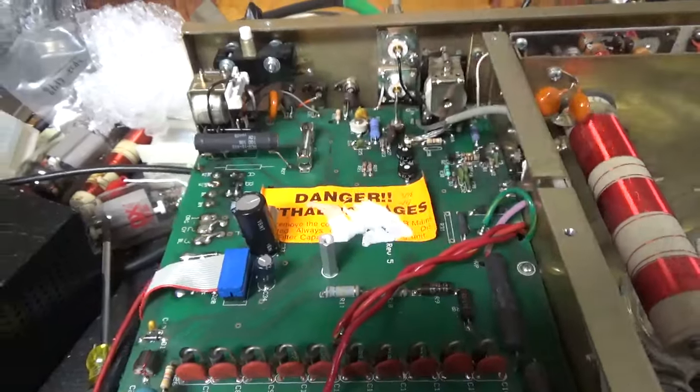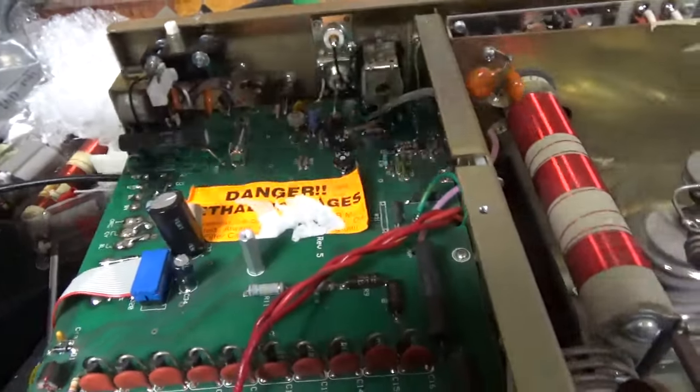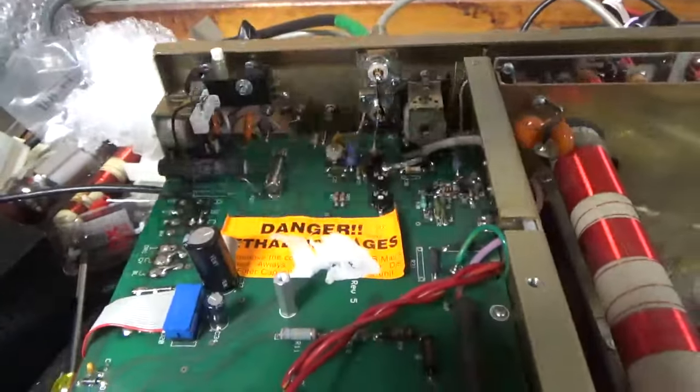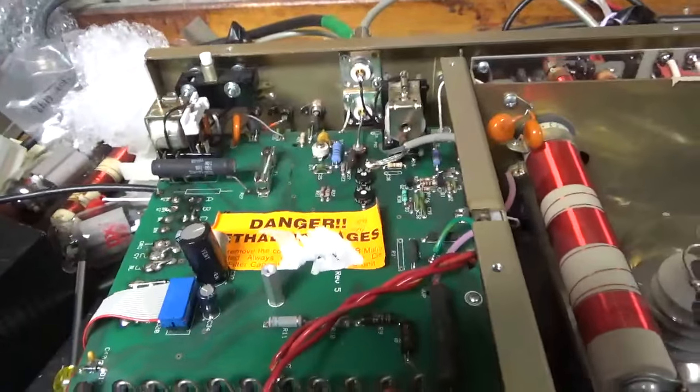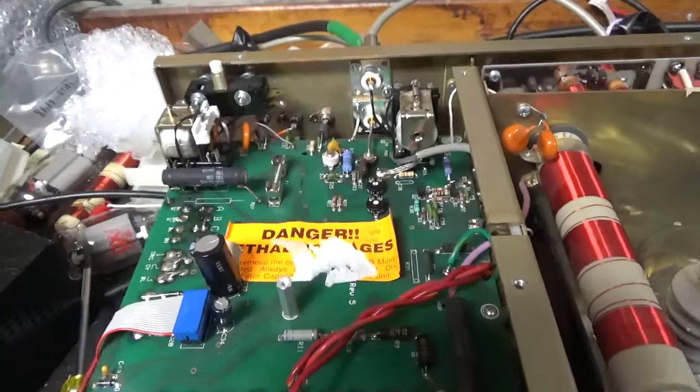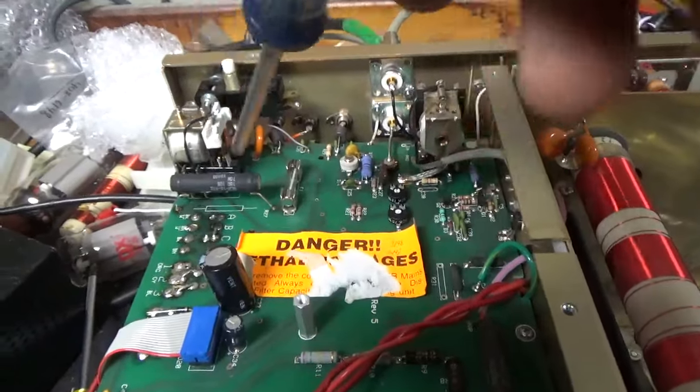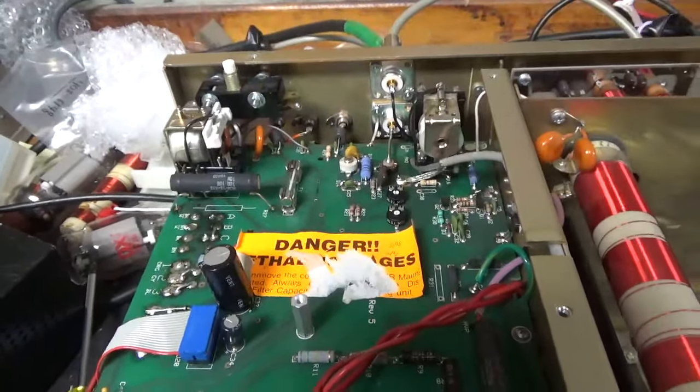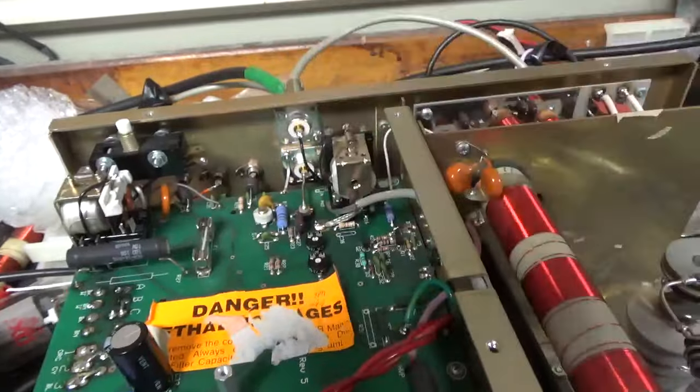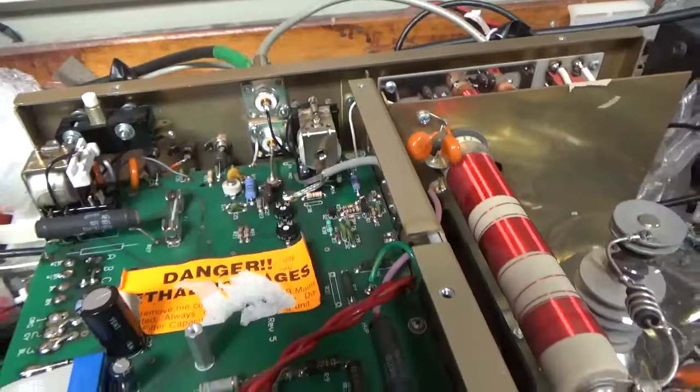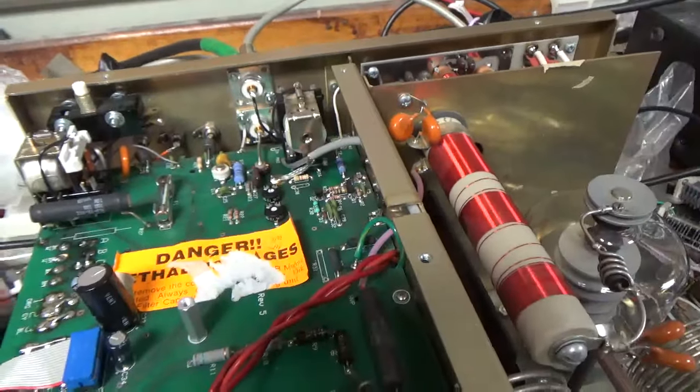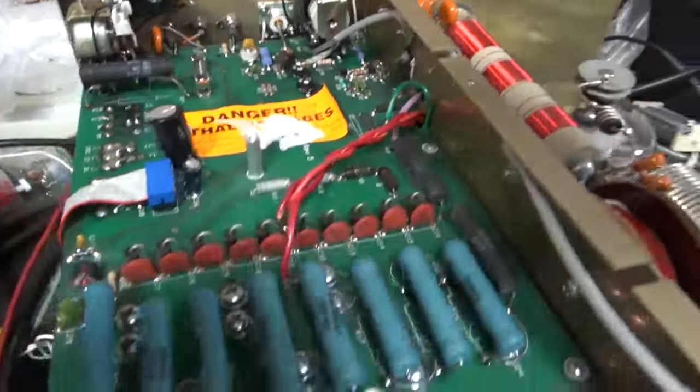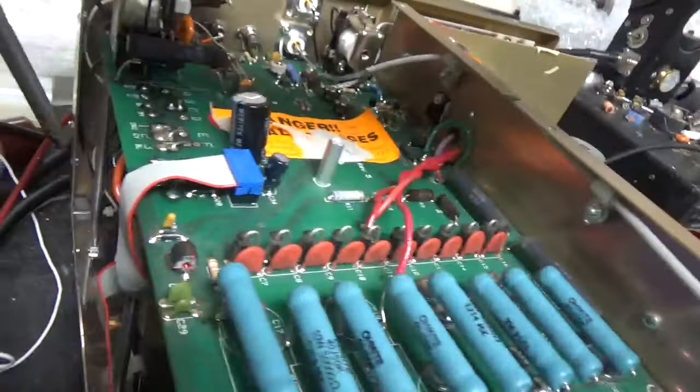Changed the soft start relay. The old one's right here, the coil shorted. Changed the 10-ohm 10-watt resistor. Changed the SO239 connectors.